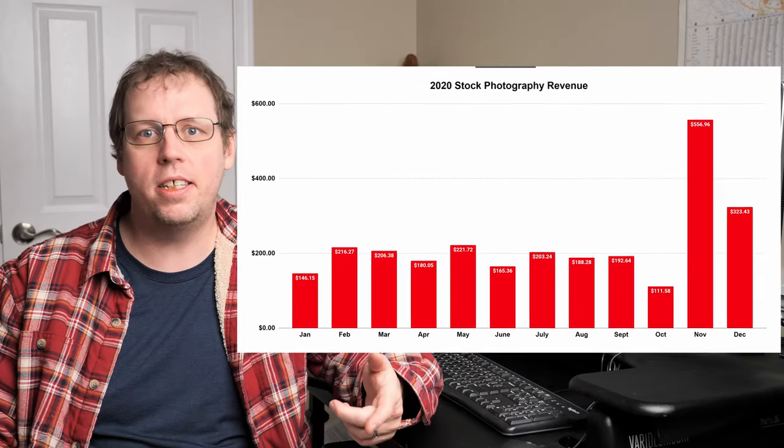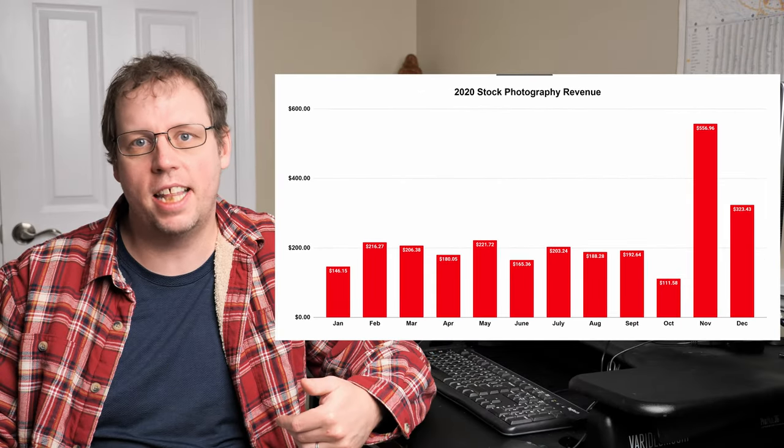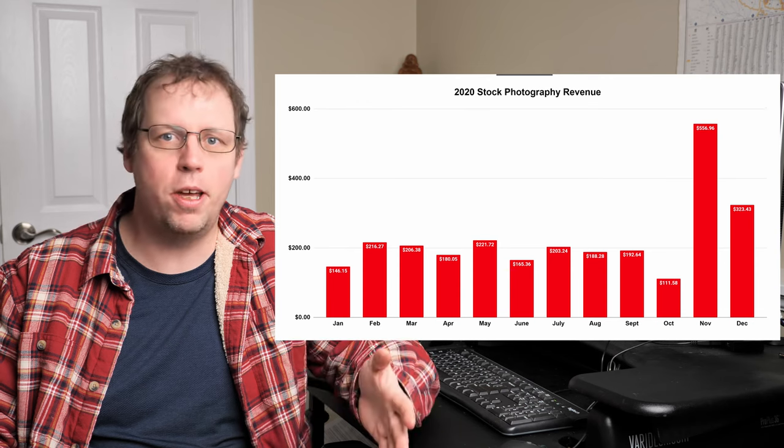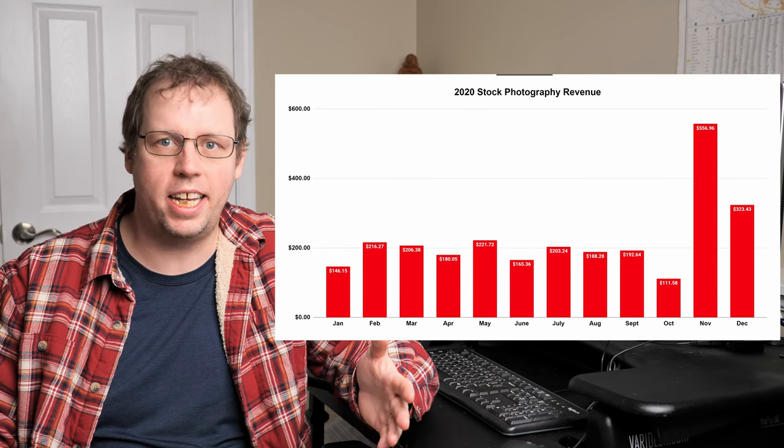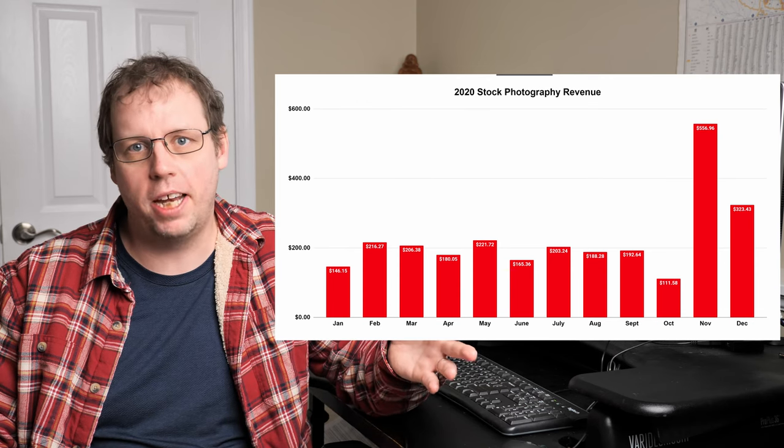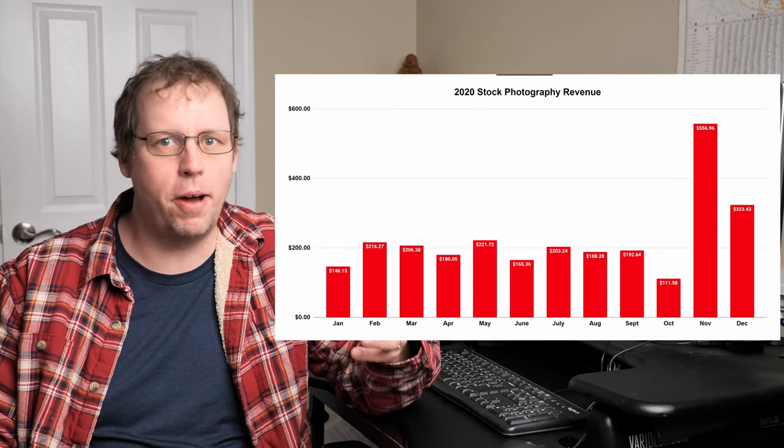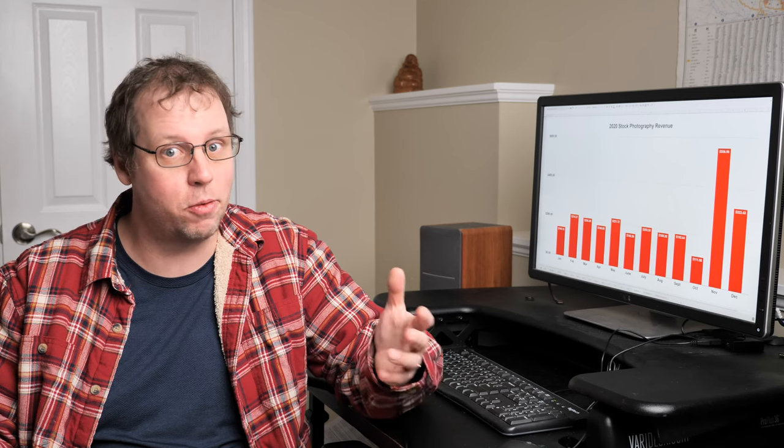Now, the reason that I'm excluding Envato Elements is that around mid-2019, they changed the way they paid contributors. I went from making like $250 a month to like $2 a month. So it really isn't a fair comparison. But in 2020, it's not that great of a site, and going into 2021, I don't see much of a change.